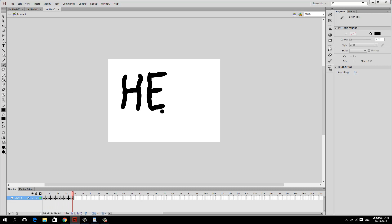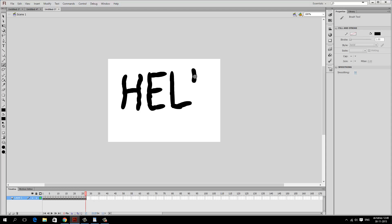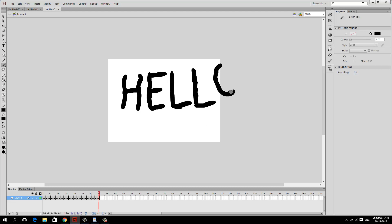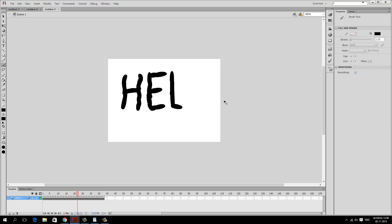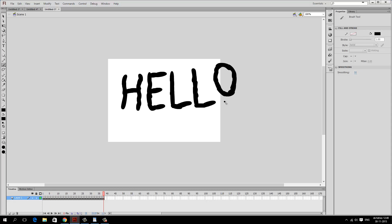I'll continue to draw the remaining letters — F6 for each step, drawing L and O as well. I didn't have enough space for the O so I drew it here. Now if I play this back, you can see I've created a very simple text animation, something like a handwriting animation.